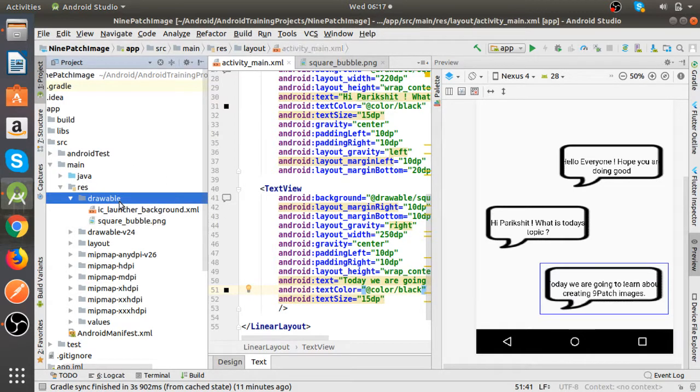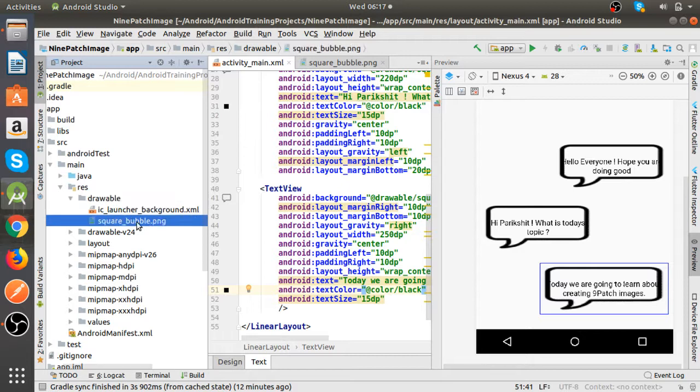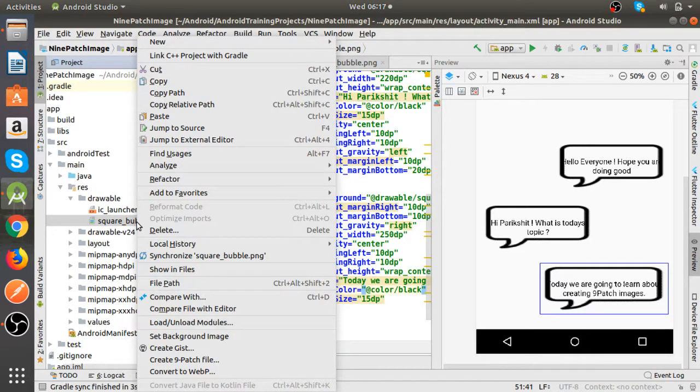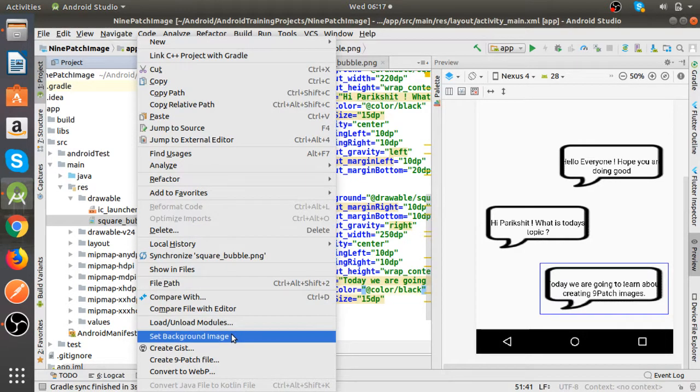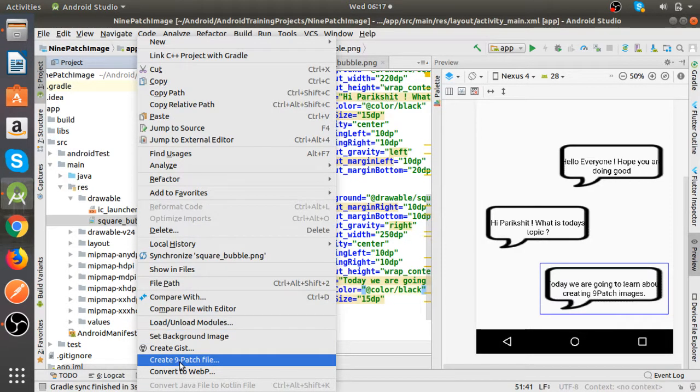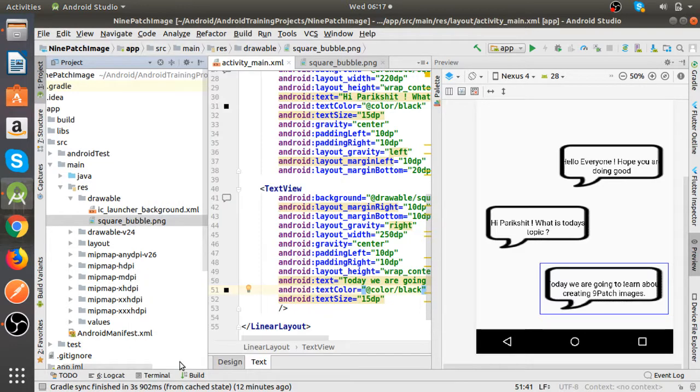So how to create a nine patch image? As you can see here is the file in the drawable folder. We can right click that file, the PNG file, and create nine patch file here.